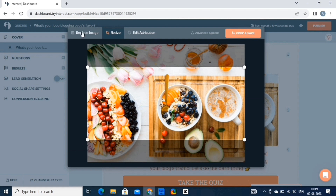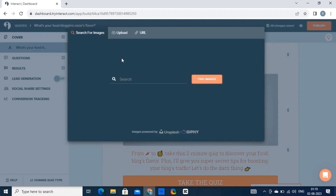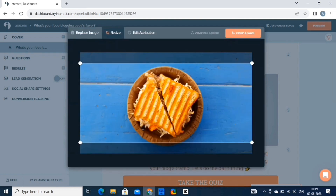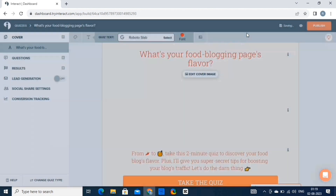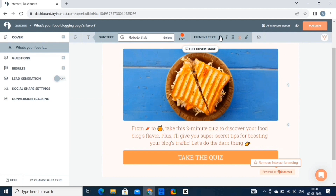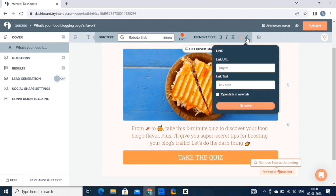Click on the replace image button, then click on yes. Write the keyword for your image and then click on find images. Choose from these images and then click on crop and save. That's it — we've replaced the image. Here are various options like bold, italic, alignments, etc. You can also add links to this quiz by clicking on this button, entering the URL, and hitting the save button.